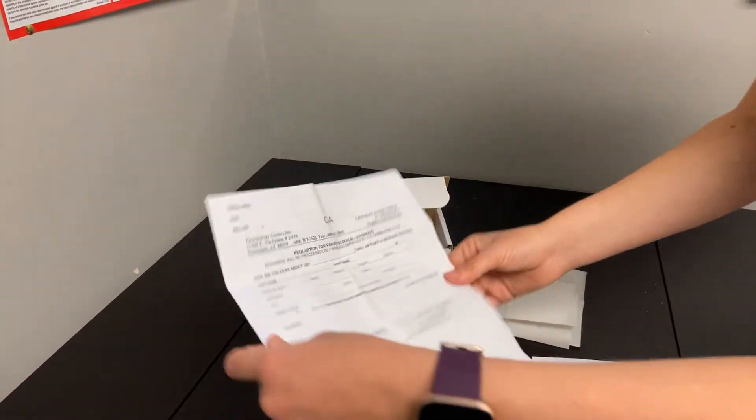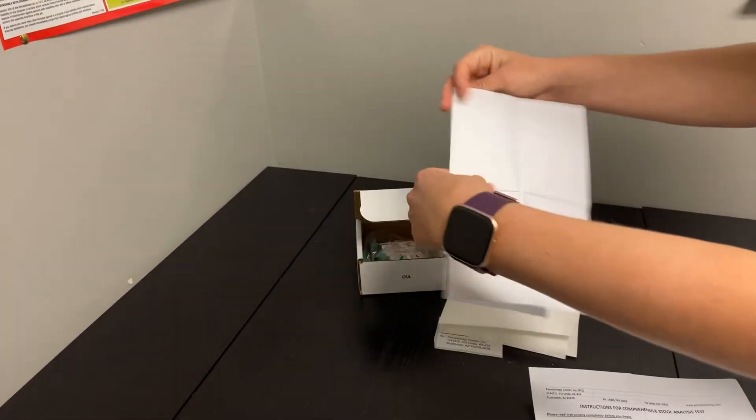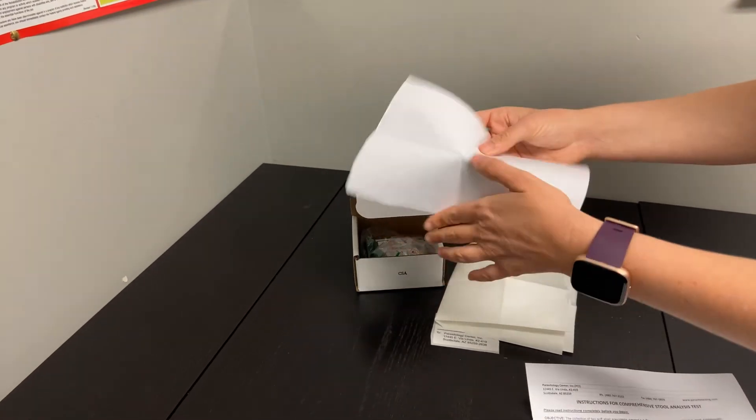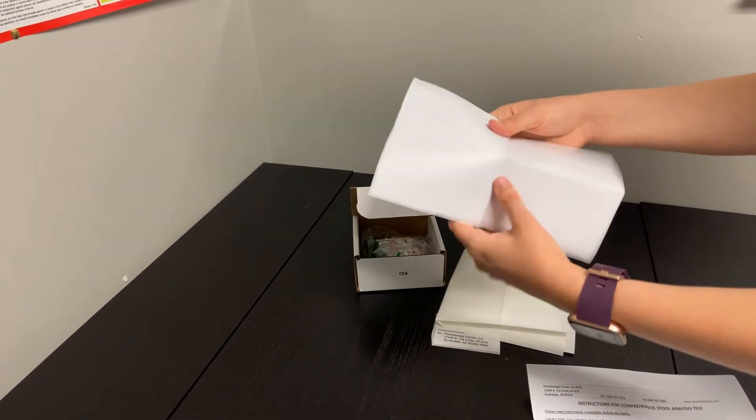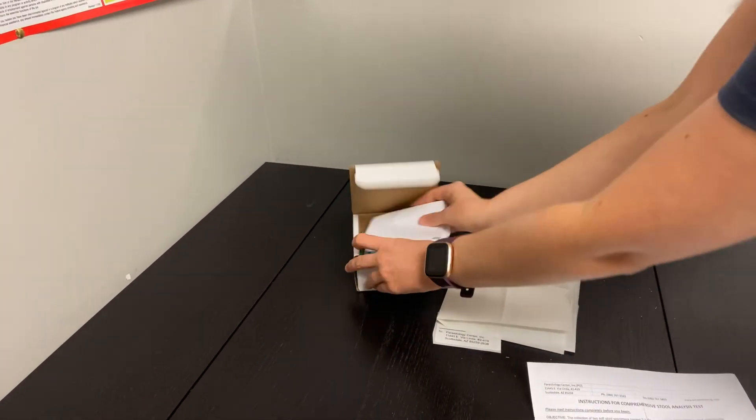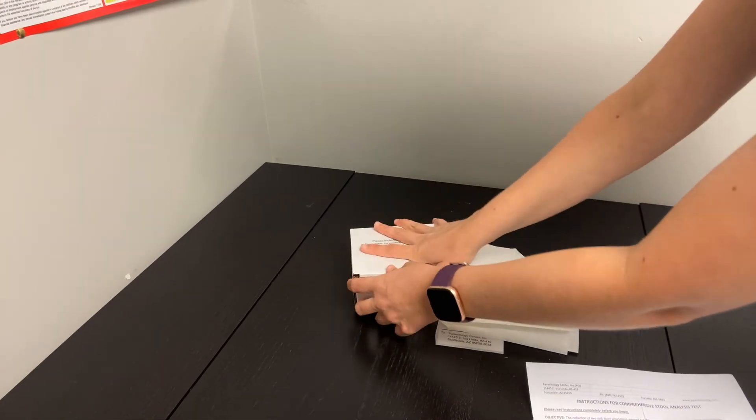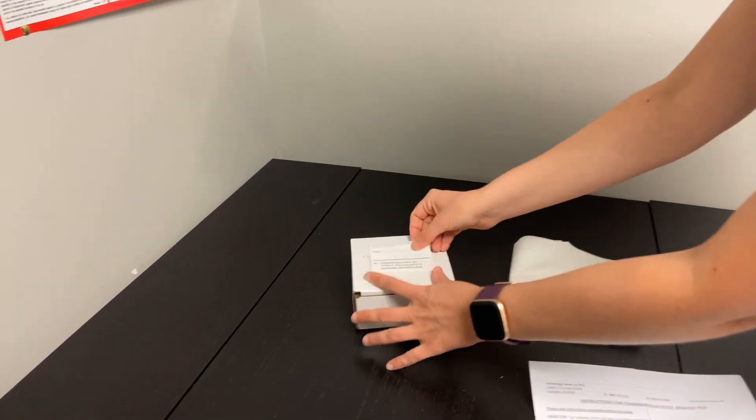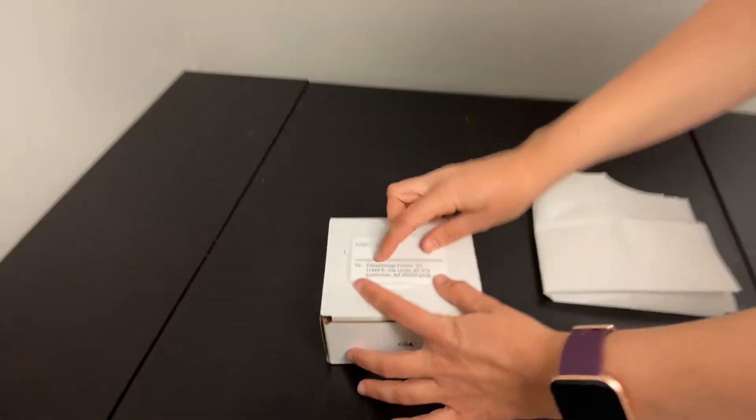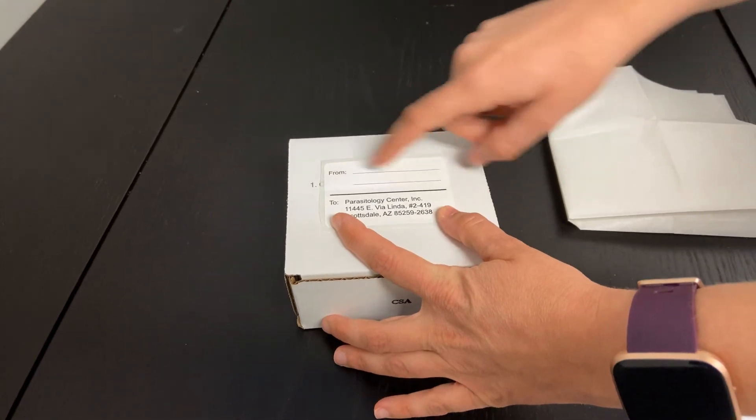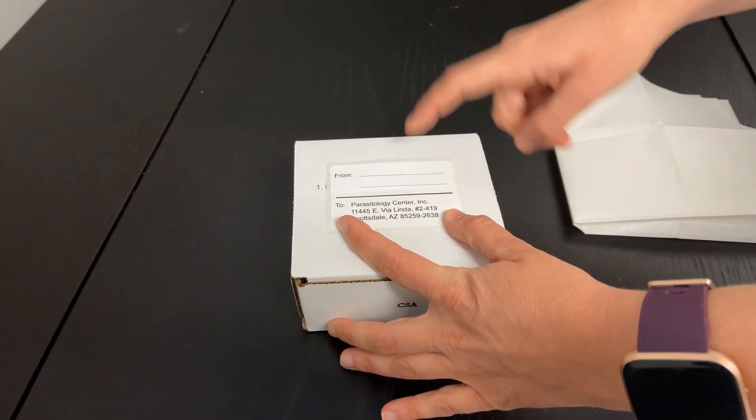You'll make sure that this form, filled out and completed with your information, is included into that kit and folded here just like so. You'll seal the box up like that and you can drop ship this directly to this location, making sure you put your return address here.